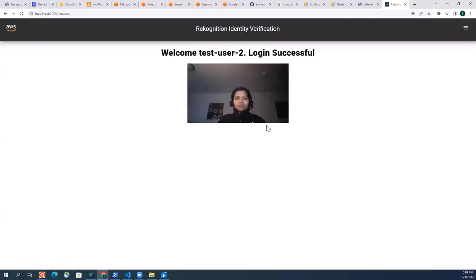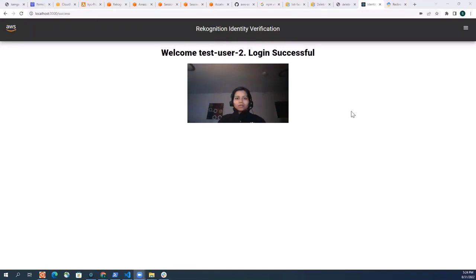So that's it. I hope you liked the video and I hope you can use the power of Amazon Rekognition for your identity verification use case. You can either use registration with a selfie or you can also include registration using an ID card such as a driver's license. Thank you so much for watching this video and have a good day.